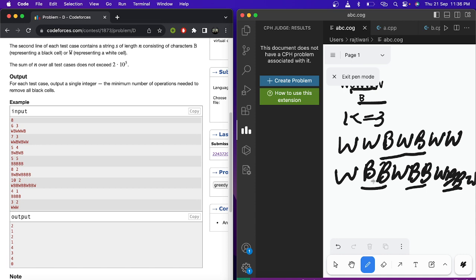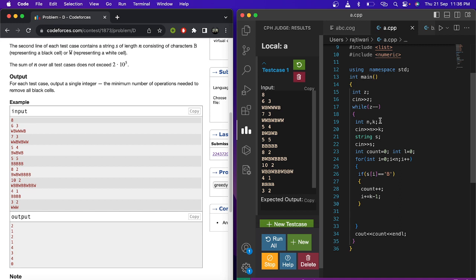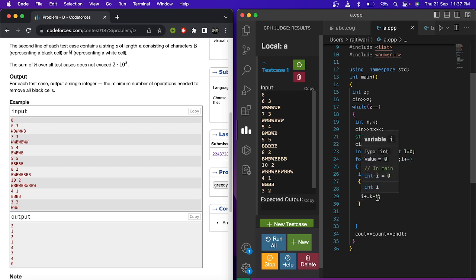So how do we implement this as code? You take n and k as input, then take the string. You iterate through the string to find the first black cell, add one to the counter for that operation, then skip k terms forward. After those k terms, search for the next black cell, increment the counter, skip k terms again, and repeat until the string is finished. Finally, print out the count as the answer.